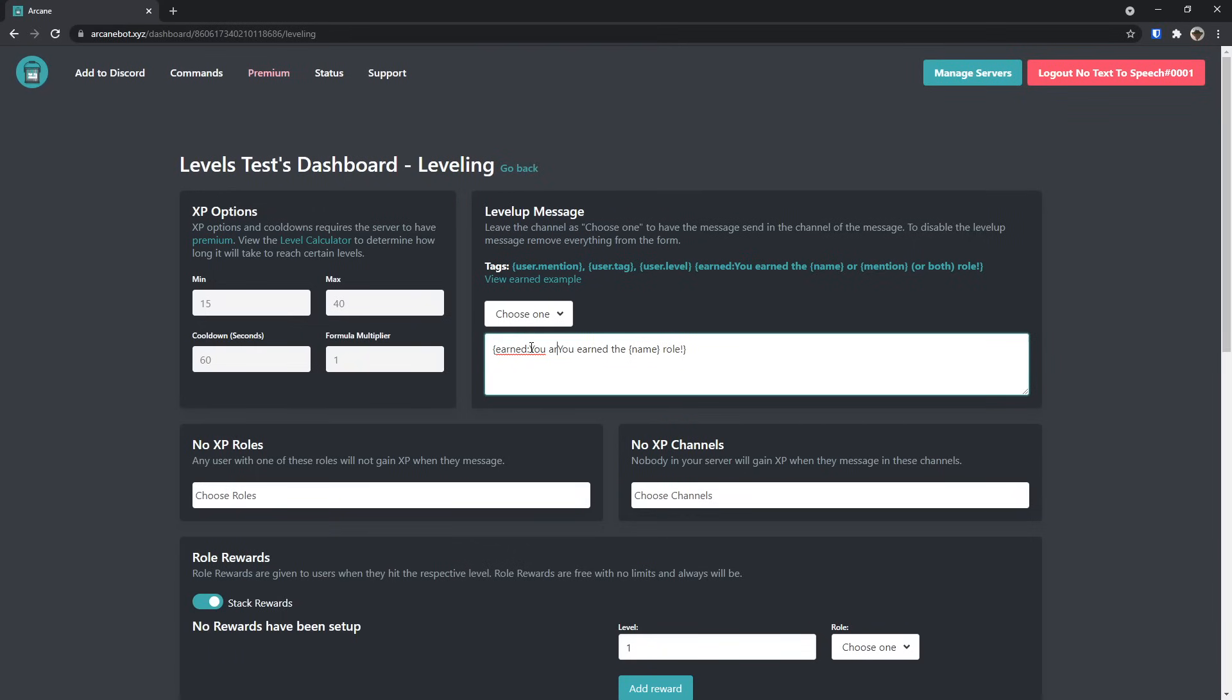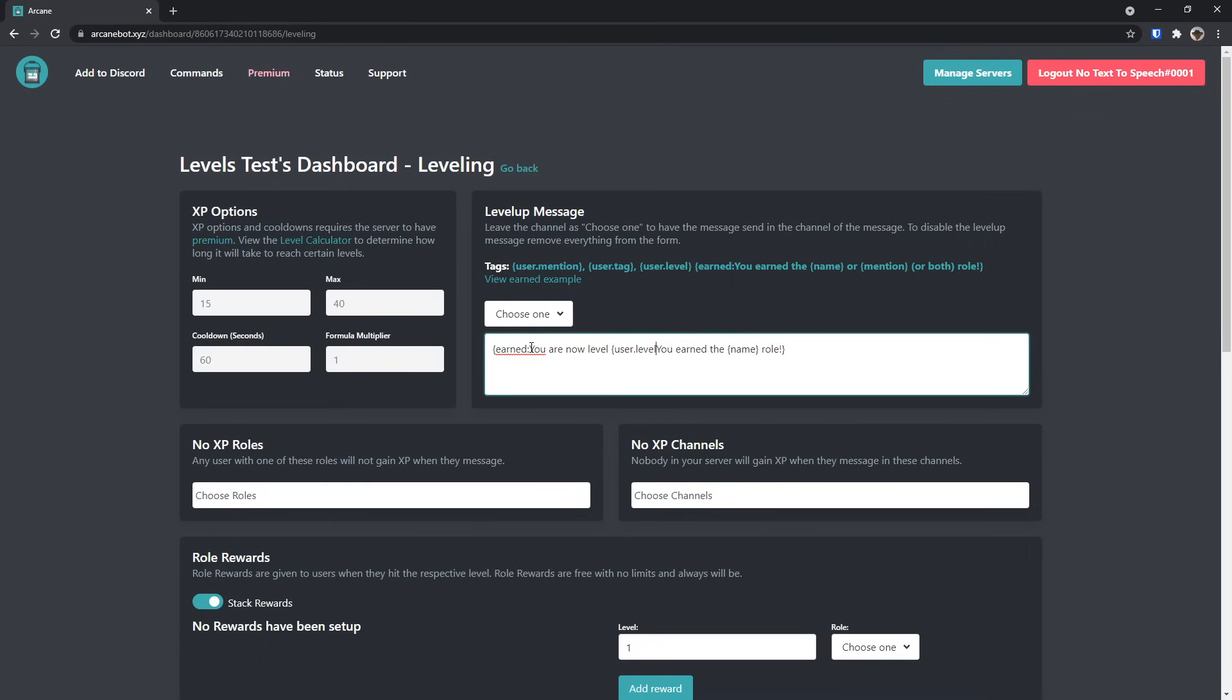It's going to say you are now level, and then you need to put a curly brace, and then you need to do user.level. Then once you do that, put a period after it and put a space. If someone gets a role, it'll say you are now level, and then they're level.